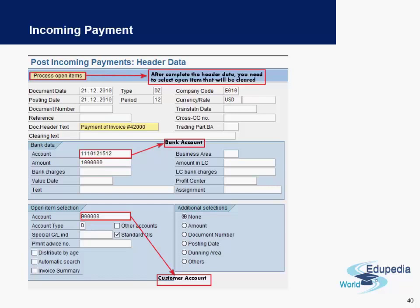On the main screen of incoming payments, it is mandatory to enter the document date, the bank data — which means the bank account number — and the amount you are receiving from the customer. Some details are automatically entered, for example the document type DZ (which is for incoming payments), the company code, and the currency, but you can change these details. You are also expected to enter the customer account number.